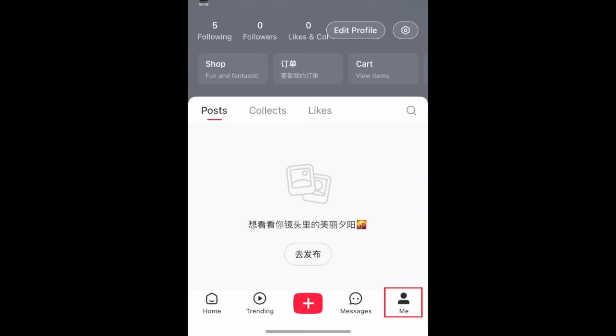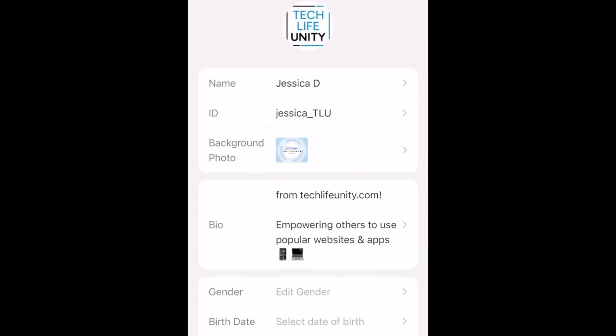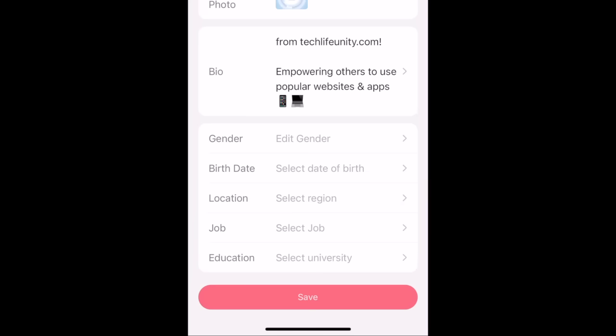The Me tab is where you'll find your profile. You can customize your profile by tapping Edit Profile. Here you can edit your profile photo, name, background photo, bio, and add other information about yourself like your birthday, where you're from, what you do for work, and where you went to school.